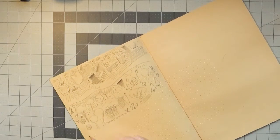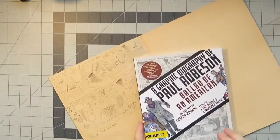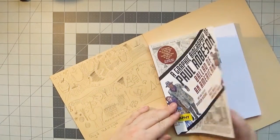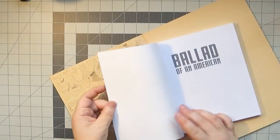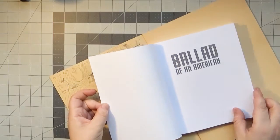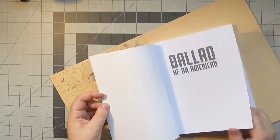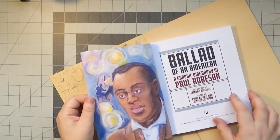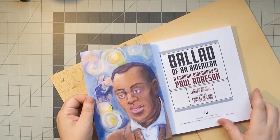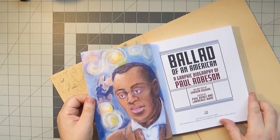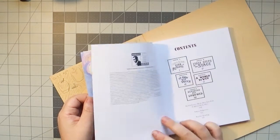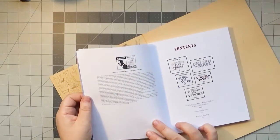And today we are looking at A Ballad of an American, a graphic biography of Paul Robeson, art and text by Sharon Rudall, edited by Paul Buell and Lawrence Ware, published by Rutgers University Press in 2020.